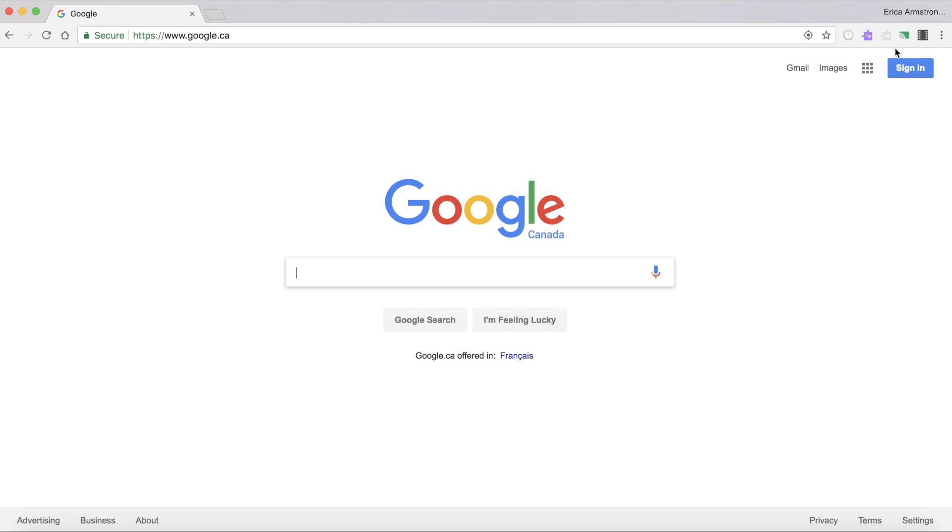If for some reason you're not seeing your purple puzzle piece make sure you're signed into the Chrome browser. I can tell that I'm signed in because my name appears up here.